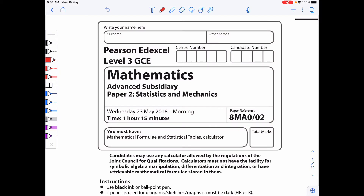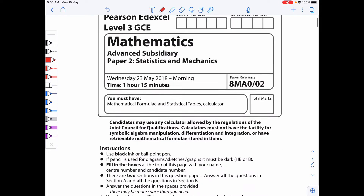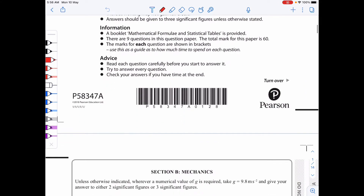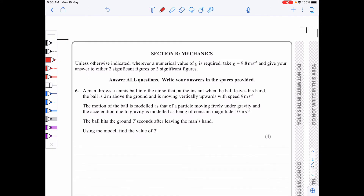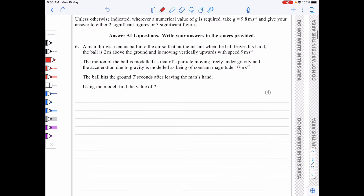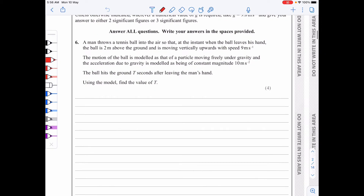Hi everyone. Today we'll be looking at the mechanics paper of the Advanced Subsidiary level of May 2018. Question 6.